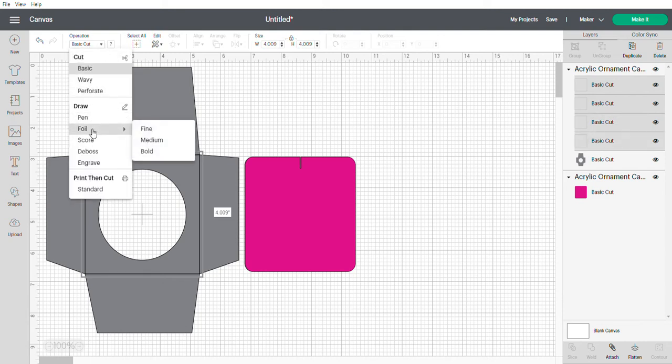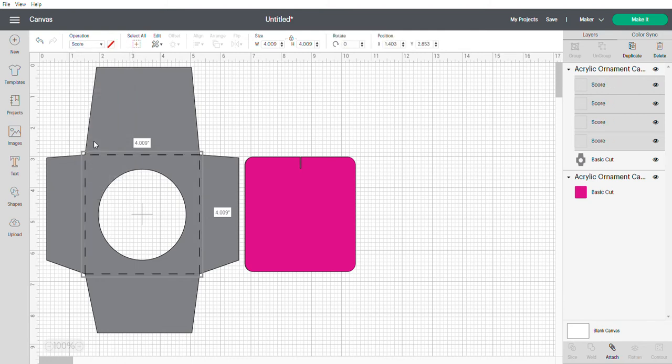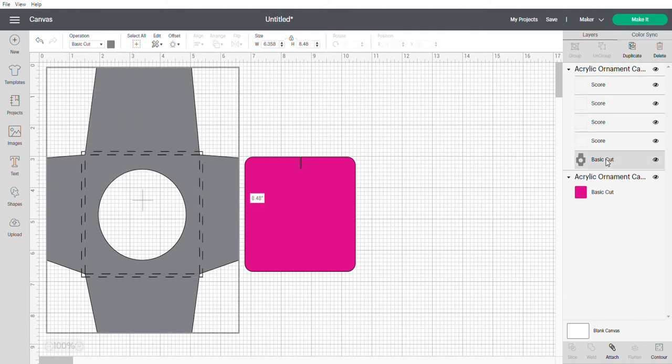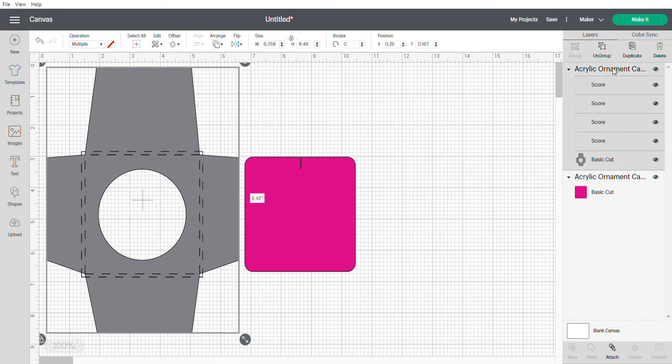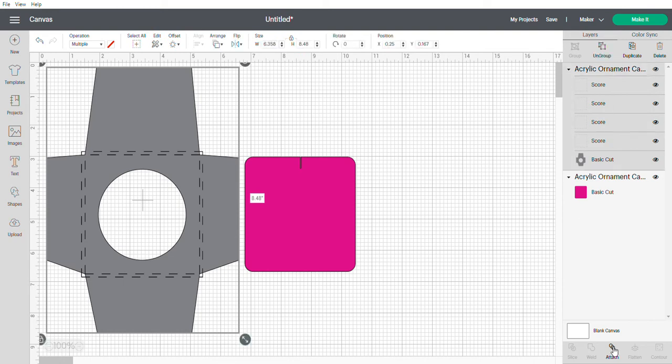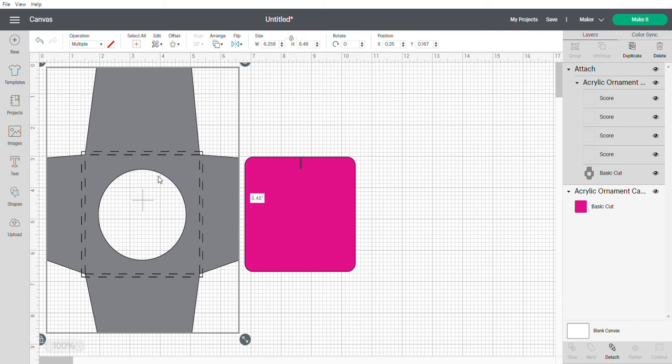Then I'm going to select all of these again, or you can just select it like that - that makes it easier. Go attach and you're ready to cut it out on your machine.